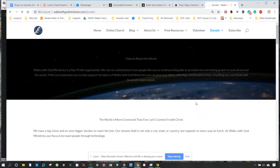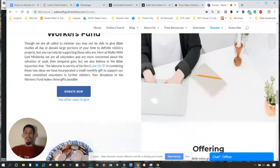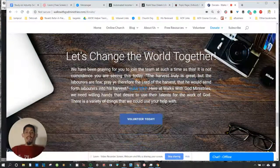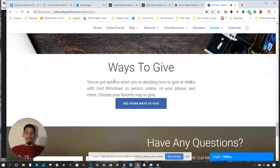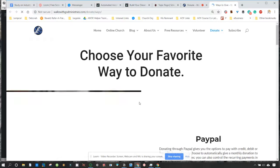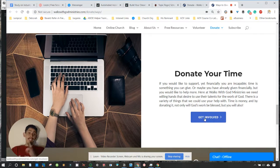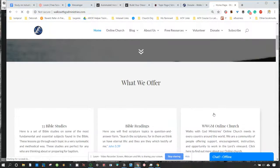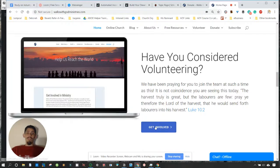Another area is the donate section of your website. While people are able to donate money, we have a 'Let's Change the World Together' section, because some people are not able to donate money but they can donate their time. 'Volunteer Today' sends you to the volunteer form. You want to make sure that the form is located in different places throughout your website. We even have this form on our homepage — 'Have You Considered Volunteering?' — so it lets people know that they have a part they can play.